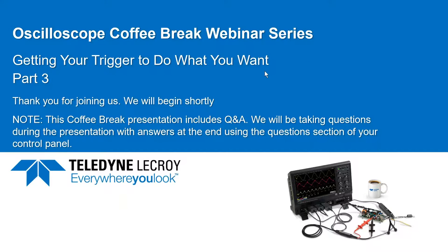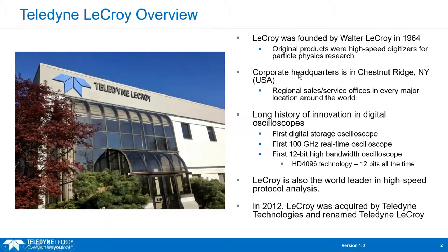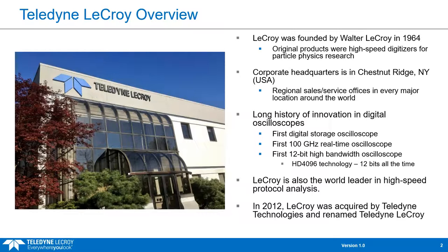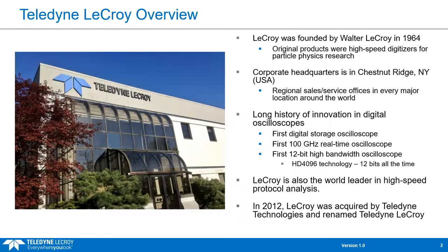A little bit about us. LeCroy was founded by Alabama native Walter LeCroy in 1964. Our corporate headquarters is in Chestnut Ridge, New York, but we have sales and service offices all over the United States and the rest of the world. We started as an oscilloscope manufacturer focusing on physical layer tests and have branched out into protocol analysis through several compatible acquisitions. In 2012, LeCroy was acquired by Teledyne Technologies and we were renamed Teledyne LeCroy.